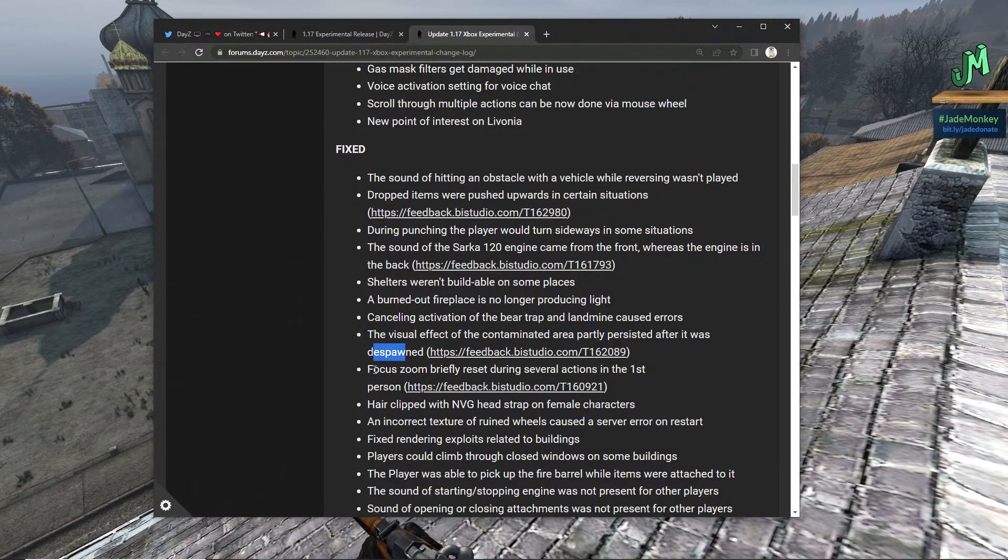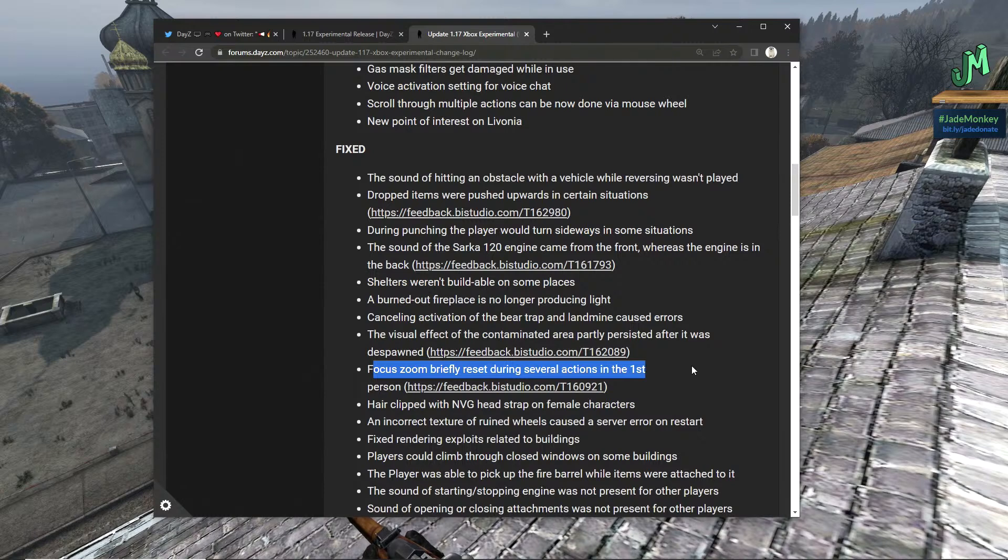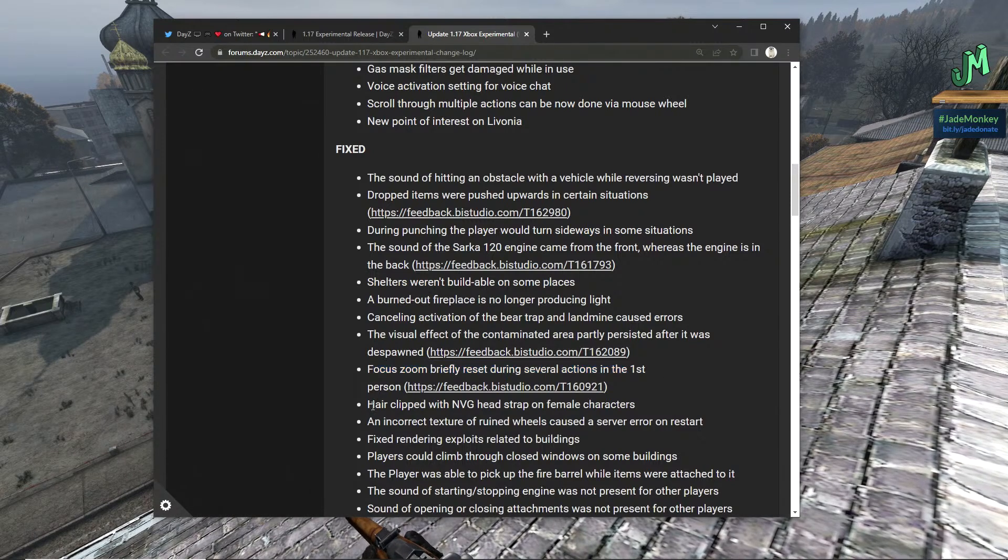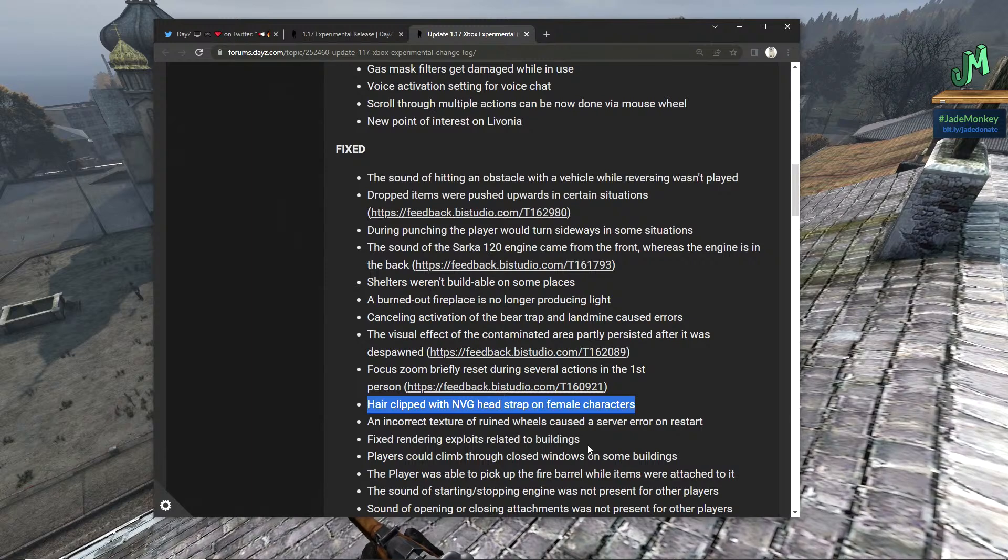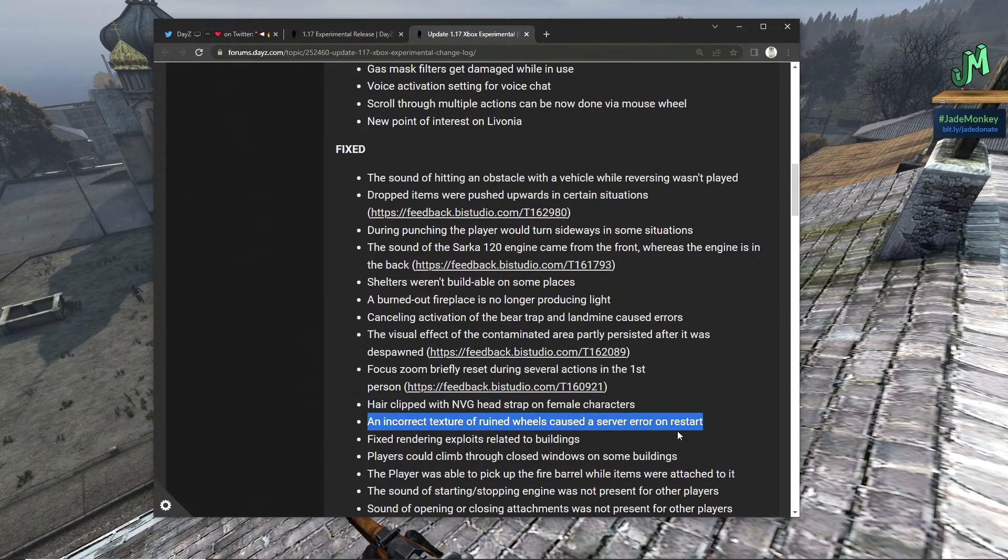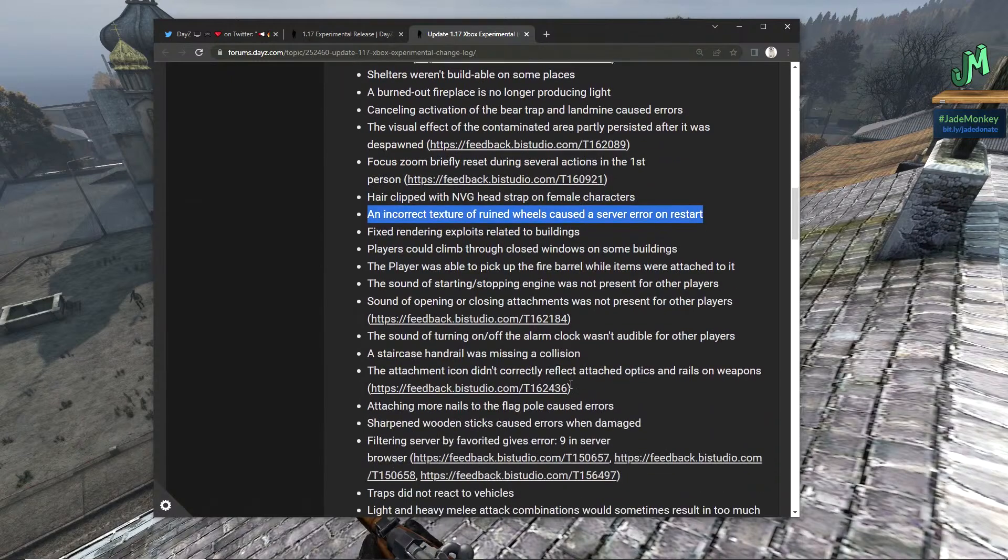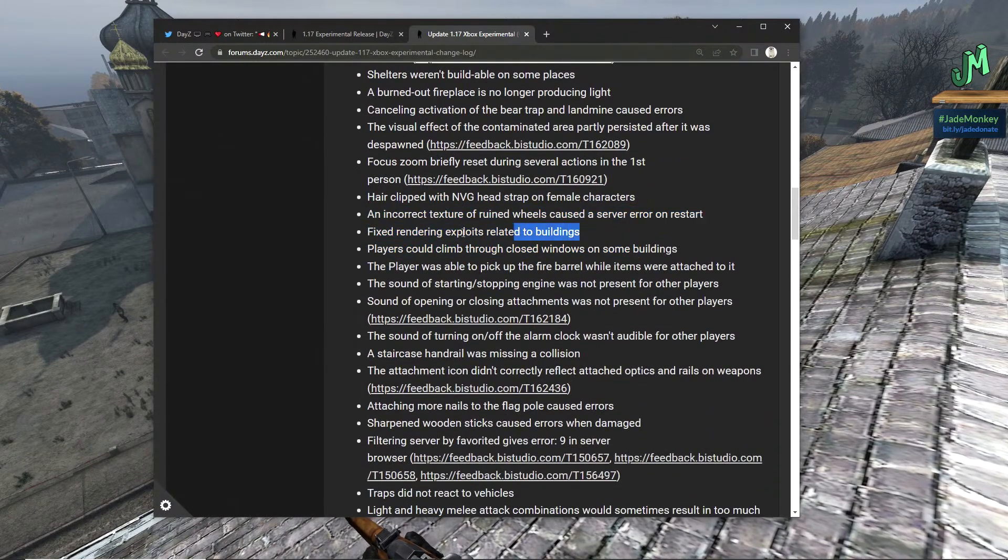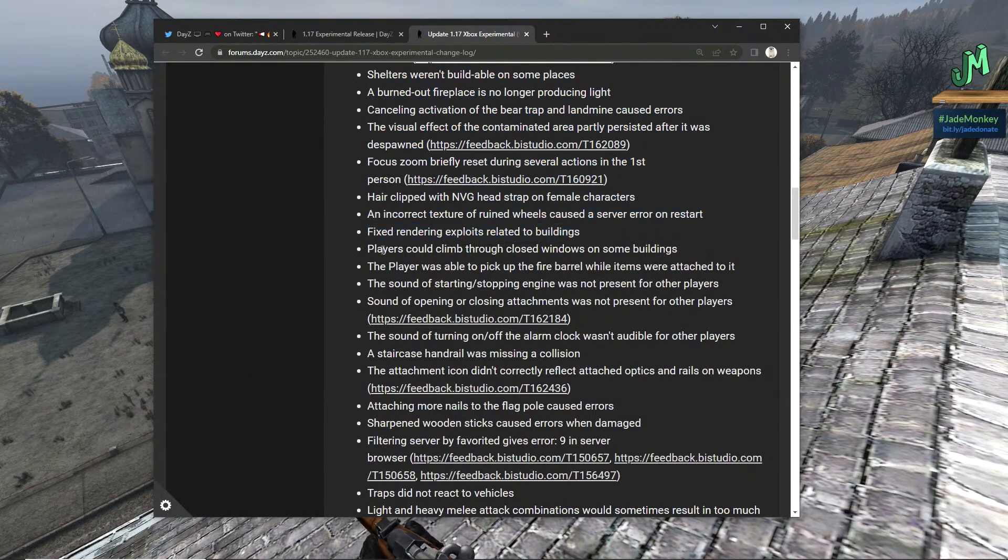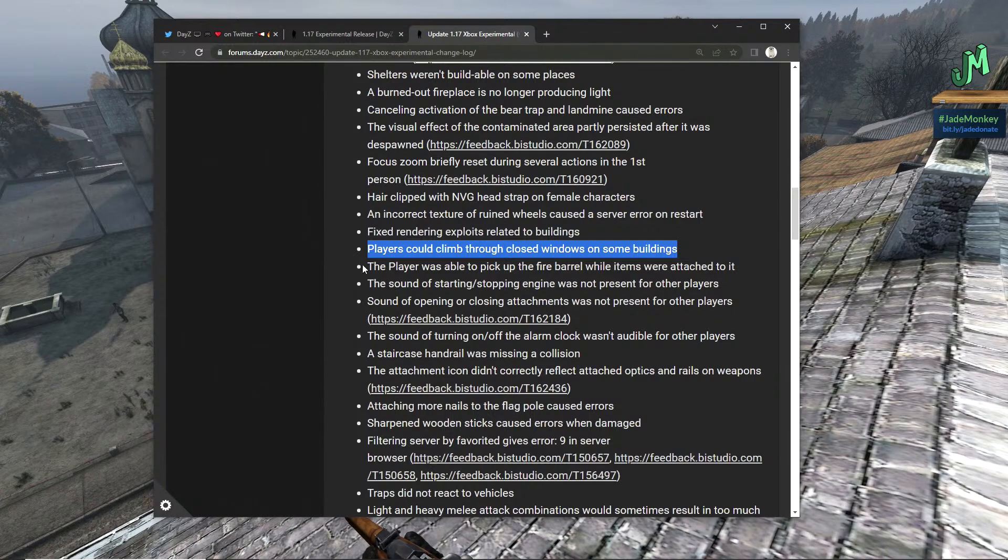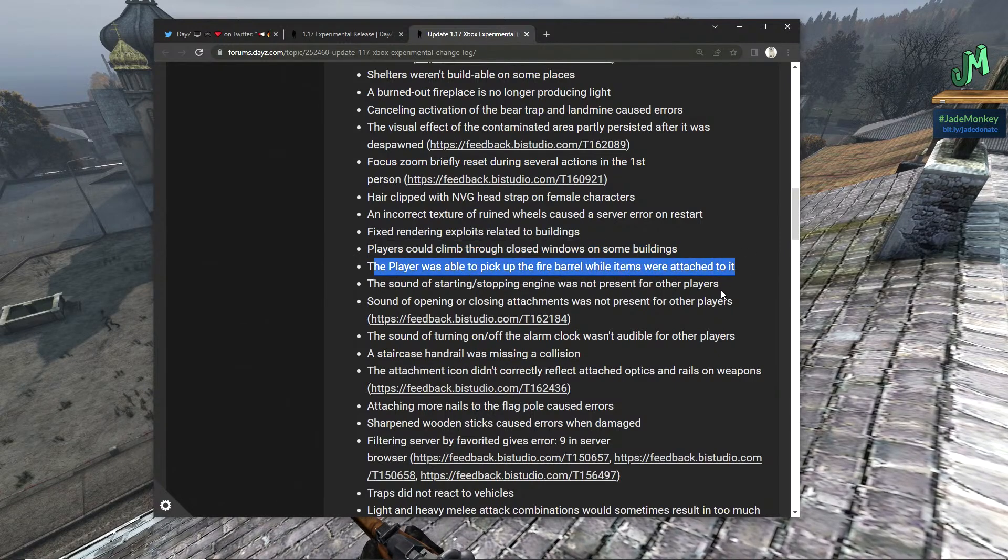The visual effect of the contaminated area partly persisted after it was despawned. Focused zoom briefly reset during several actions on the first person. Hair clipped with NVG headstrap on female characters. An incorrect texture of ruined wheels caused a server error on restart, yikes. Fixed rendering exploits related to buildings.